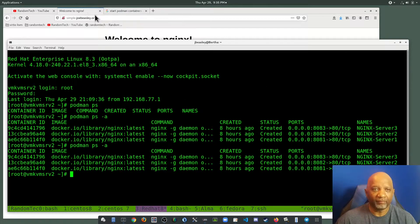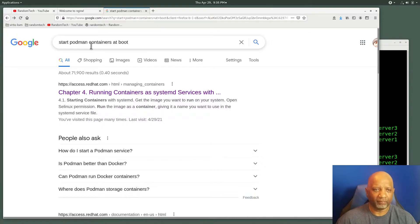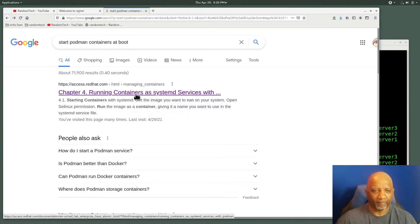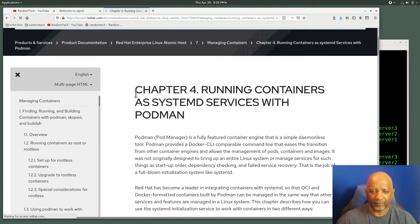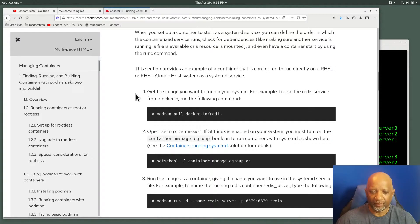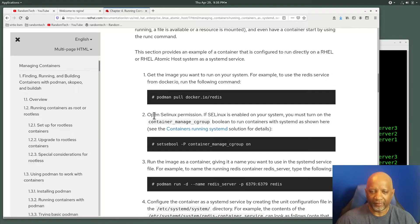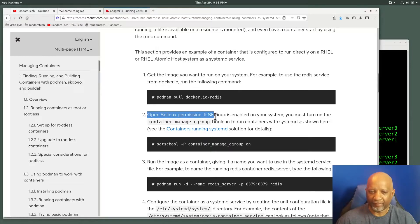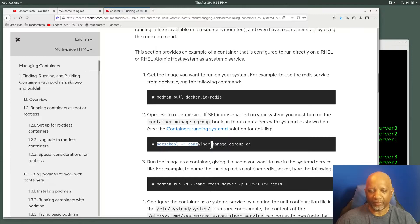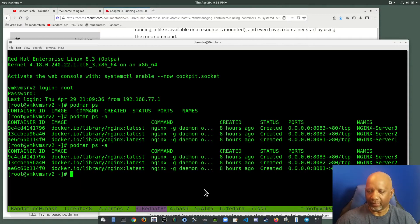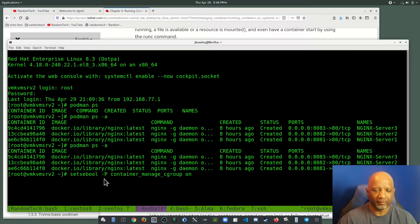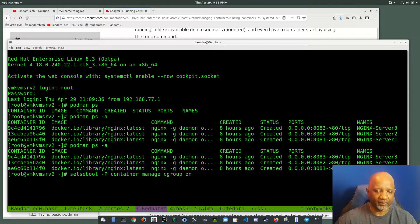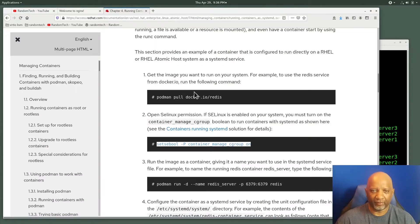So I go to my friend Google over here, and I Google how to start Podman containers at boot. The first link takes you back to Red Hat. And they say you have to add this SELinux permission. I am running SELinux, so I took this command, copied it, pasted it. And that's made that a permanent setting there.